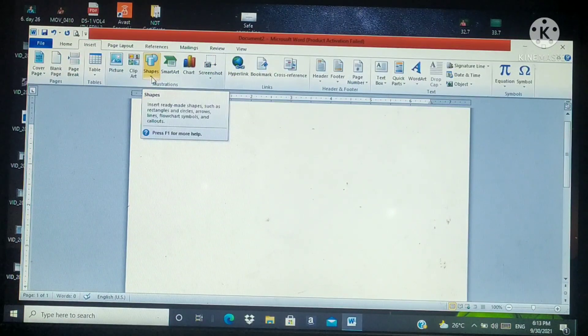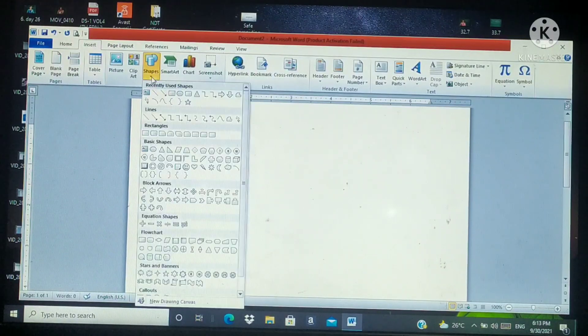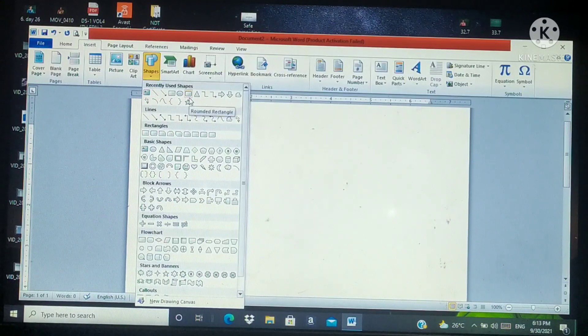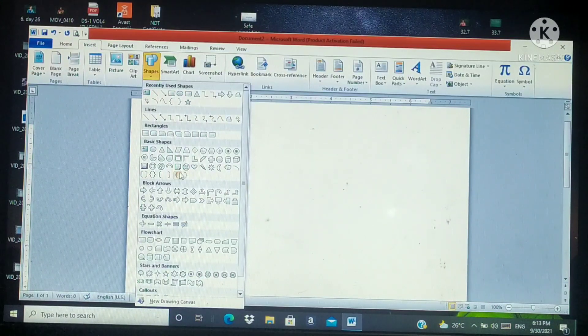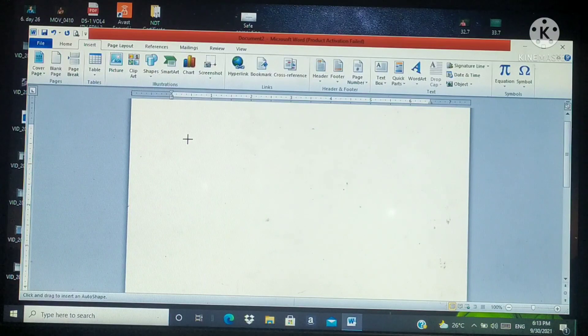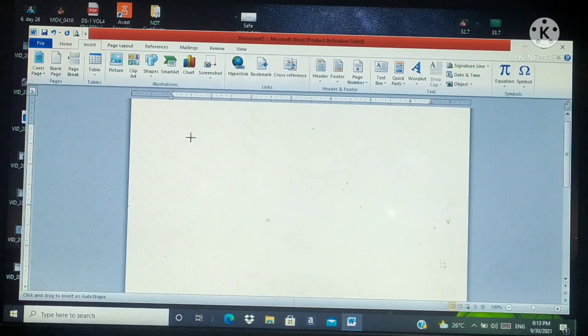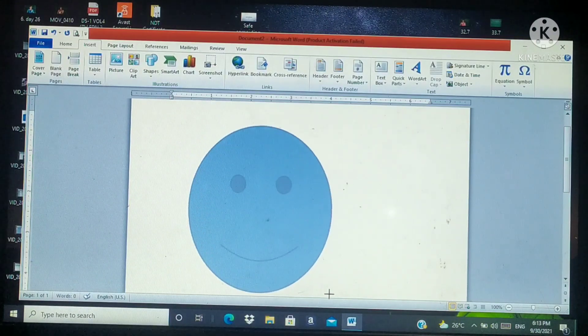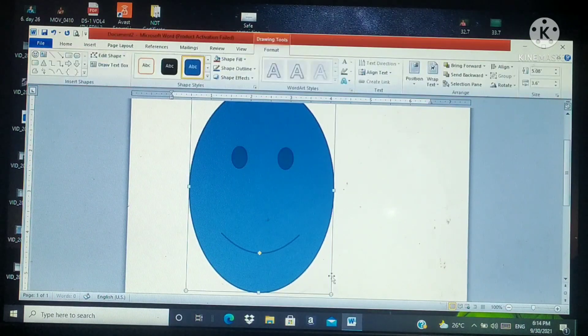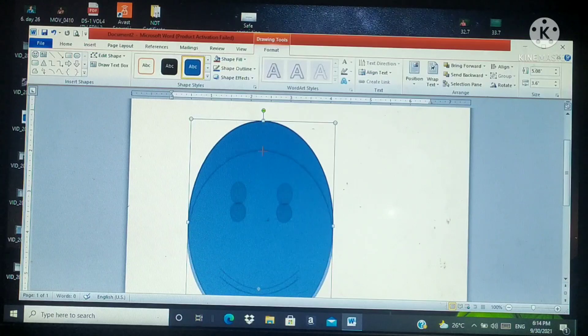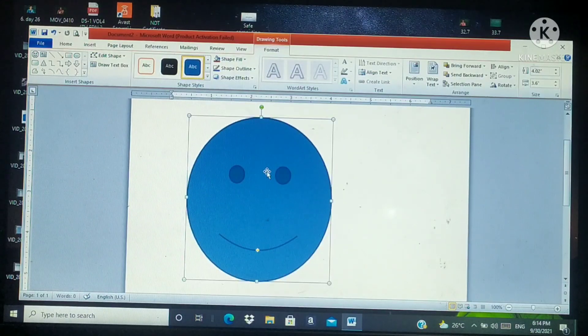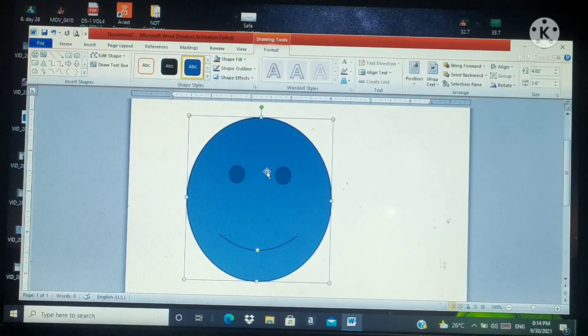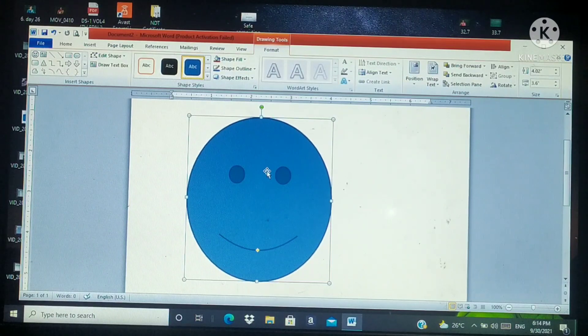A drop-down list will appear. Then you can choose any shapes from here. Then I selected one shape. Click and drag the mouse until the shape is formed to the desired size. Look at this. Here I dragged. Click and drag the shapes into your document. Got it?